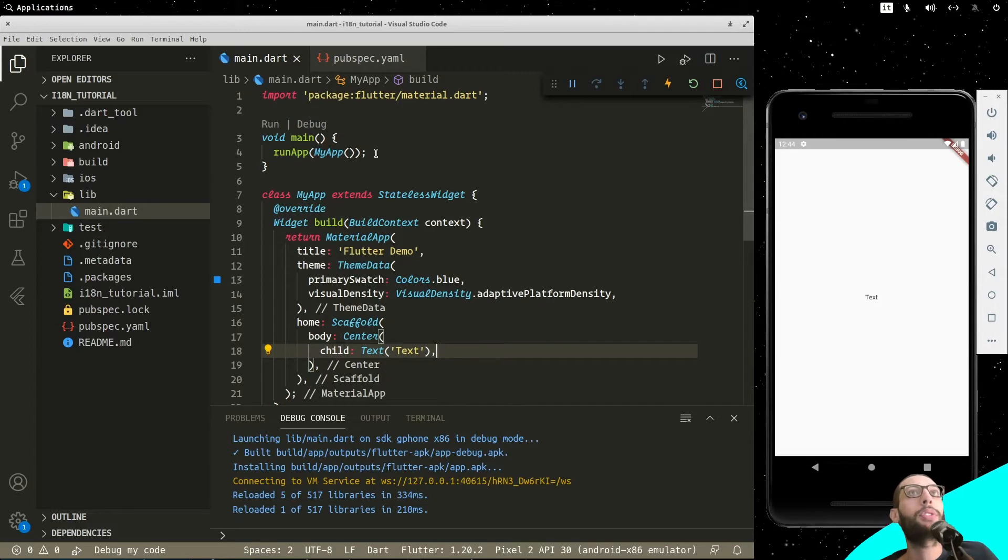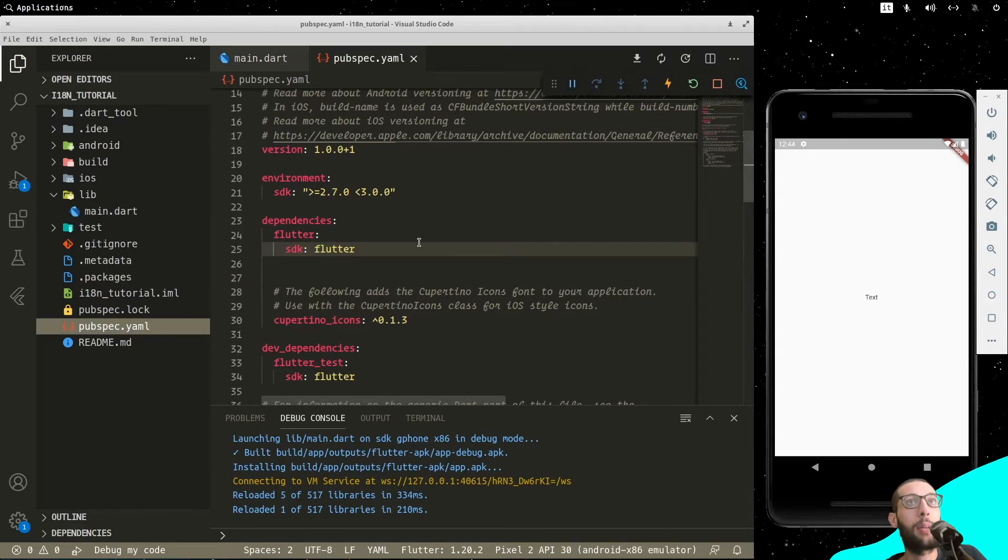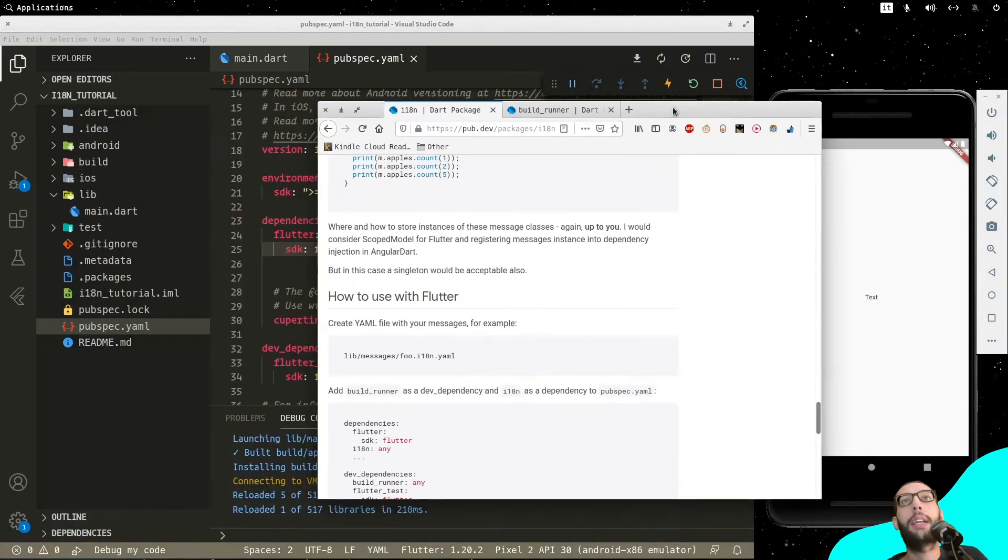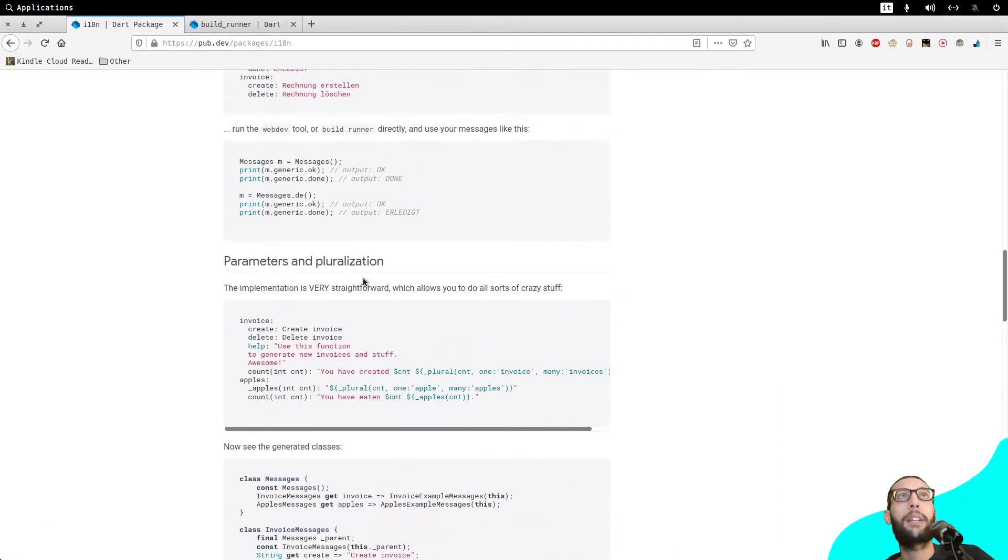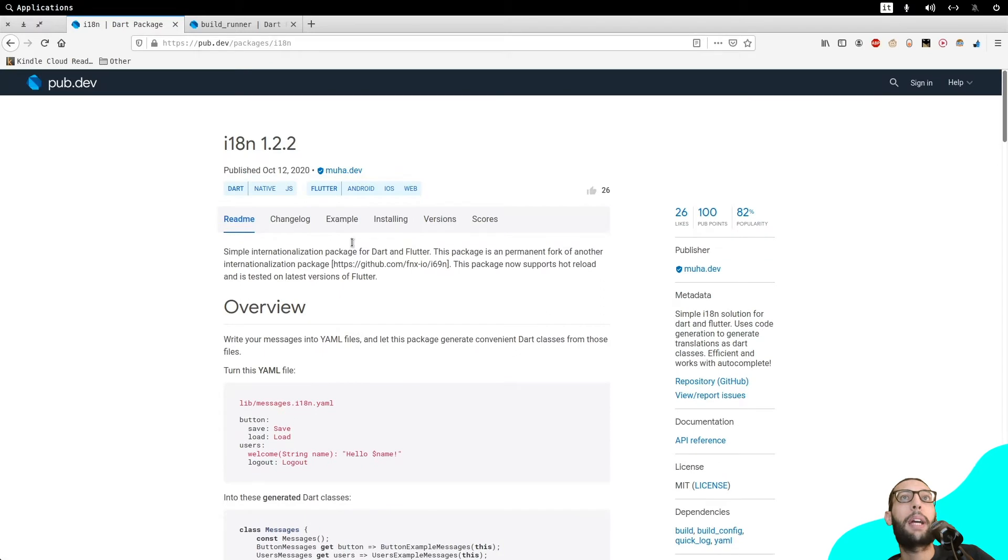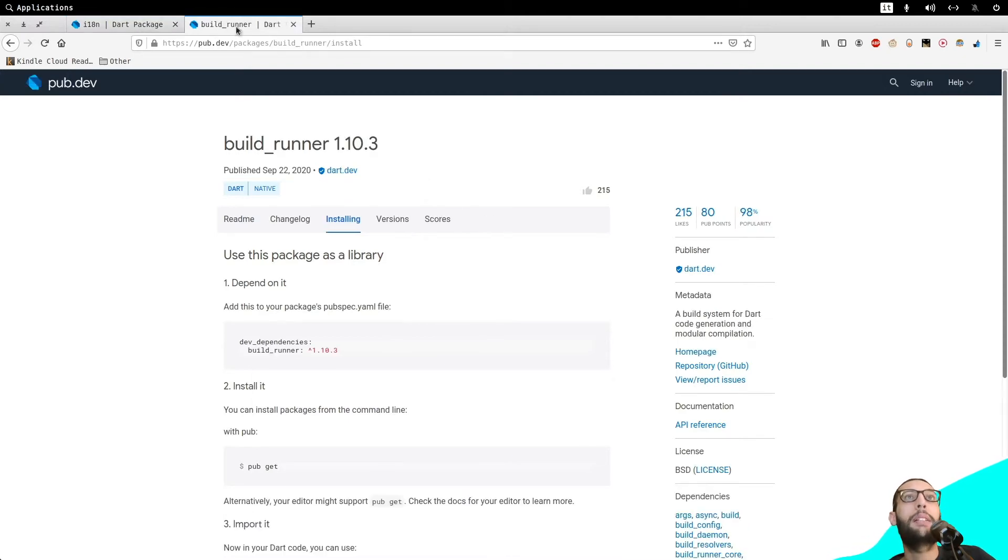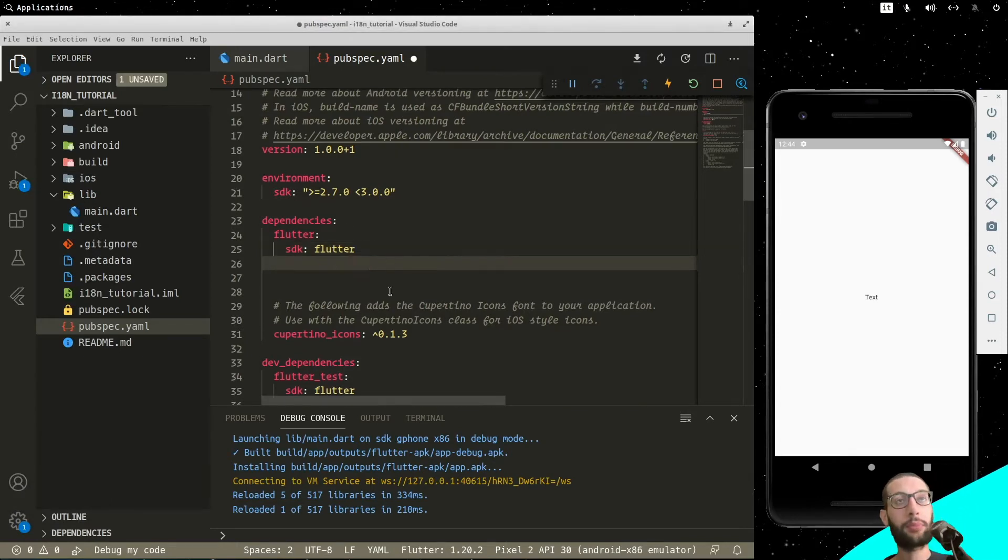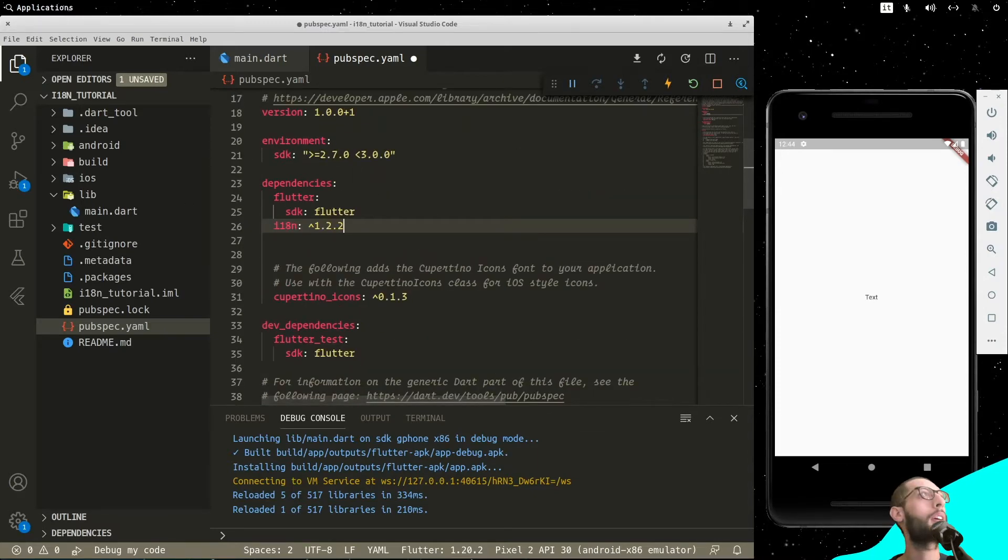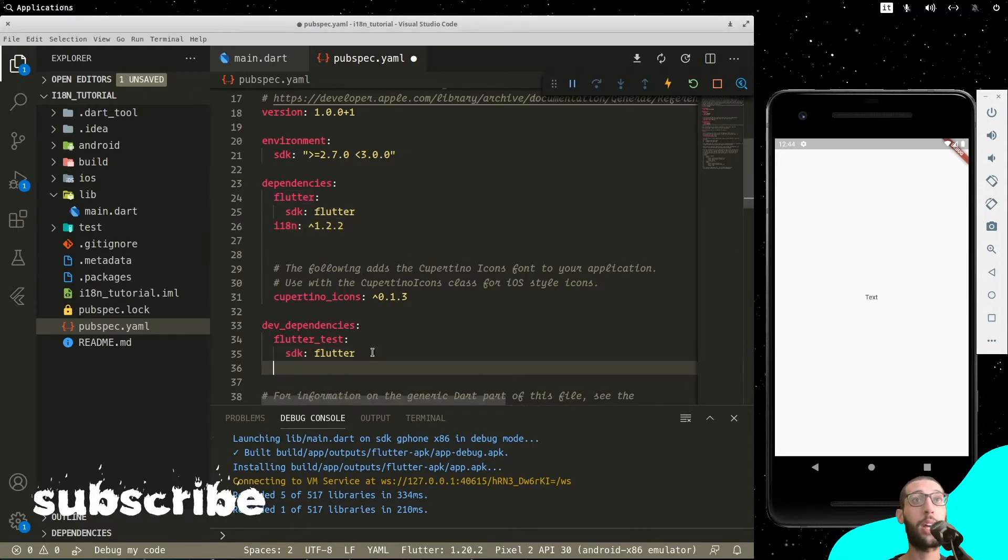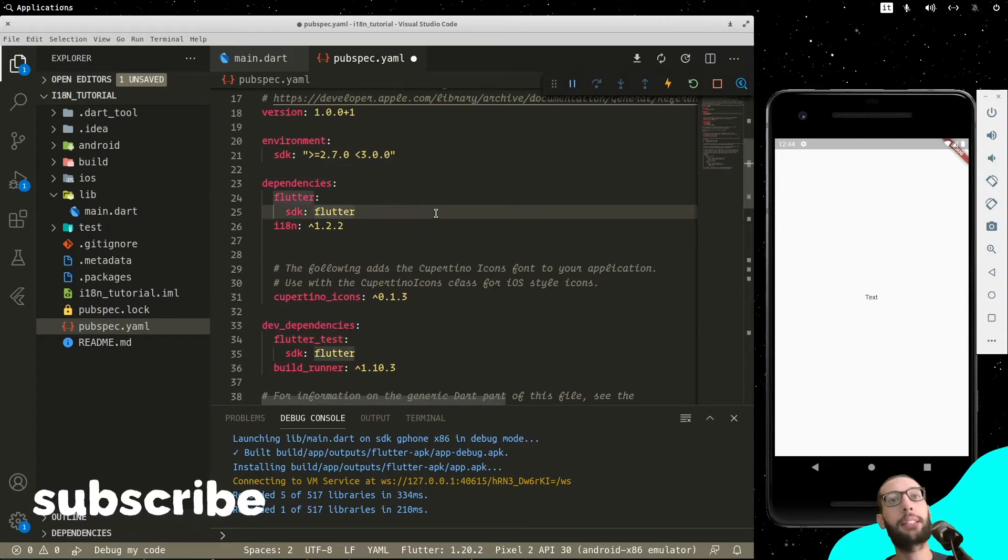The first thing that we want to do is to go into our pubspec.yaml. And the packages that we need to install are these two packages, the e18n package, and you will find the version dependency here into the installing tab and the build runner. So let's install them right now. We have this one here and the build runner that we have to install right into the dev dependencies, not the dependencies. Let's save.